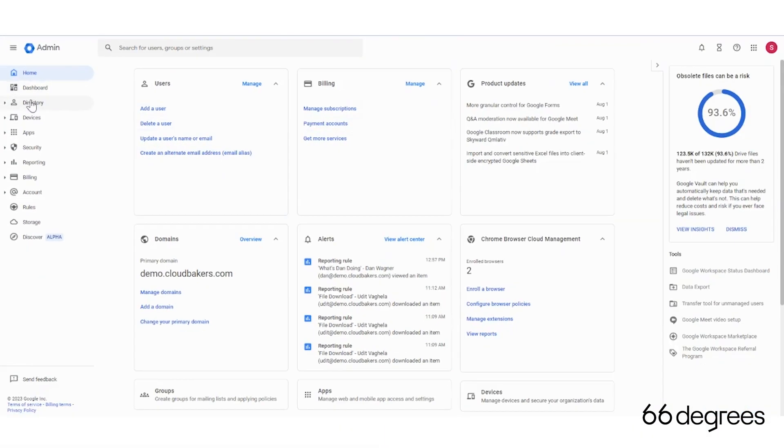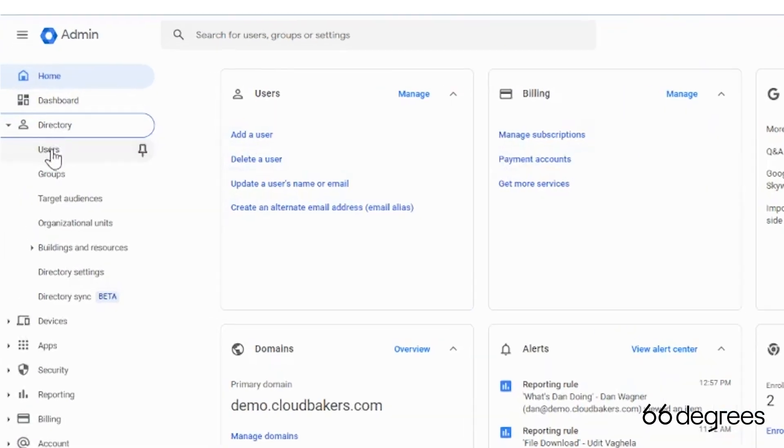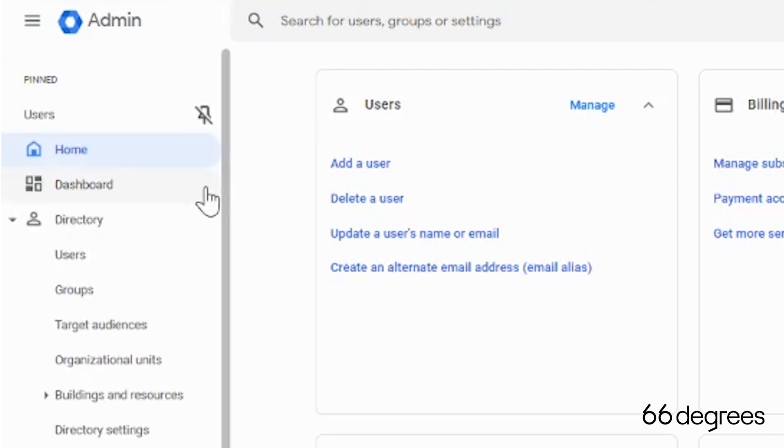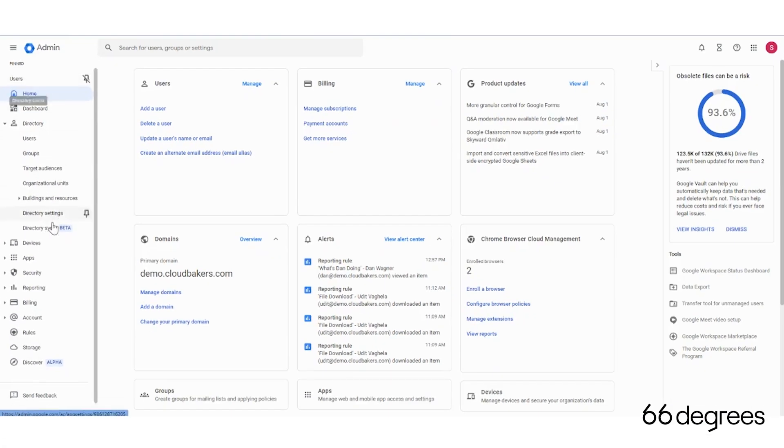So this is pretty cool. I can come in here and pin things. So let's say I constantly add and delete users. And instead of going through this menu, I want to pin it. I can pin it to the top.